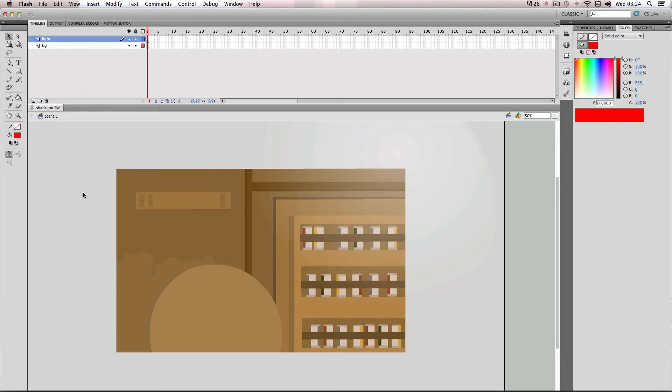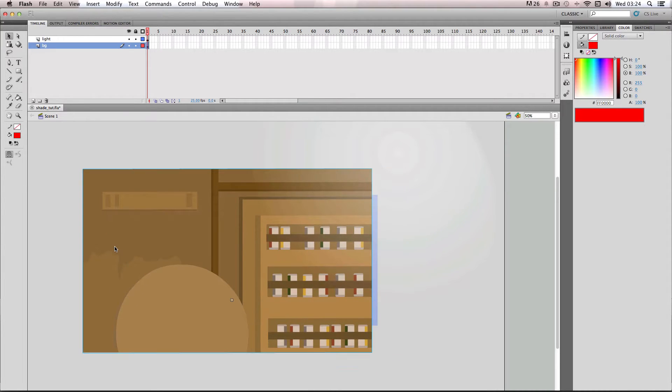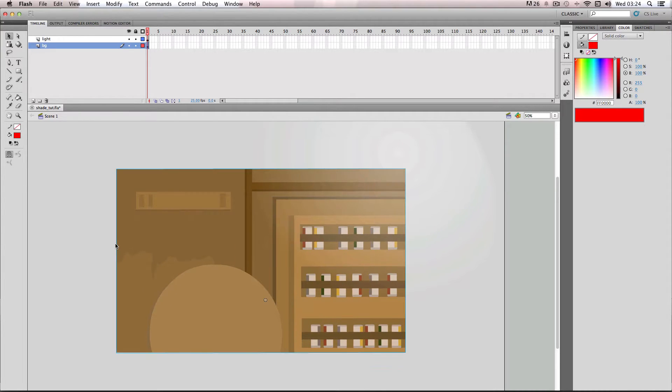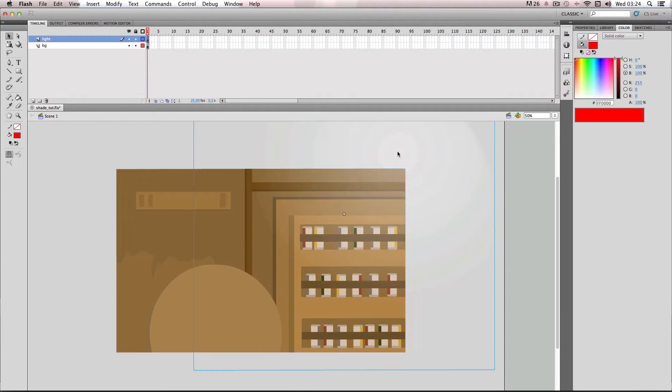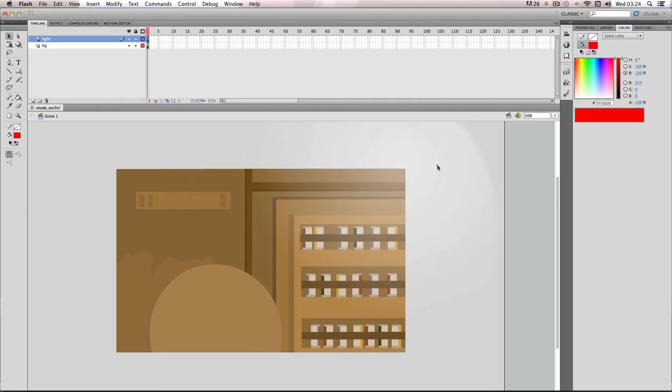In this tutorial I'm going to be showing you how to quickly shade your backgrounds in Flash. So I've got a really simple setup here. I've got my background movie clip and then on top of it I've got this light source which is made up of a gradient, and I've made a tutorial about how to make these light source gradients.